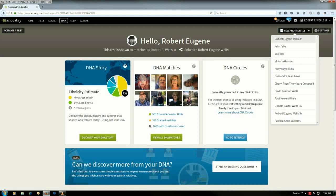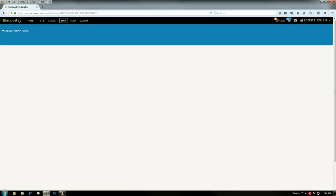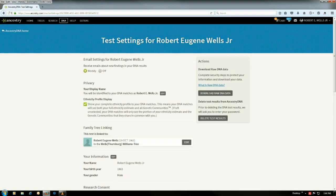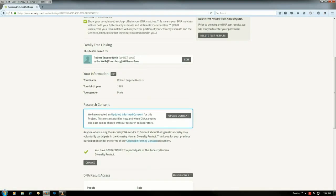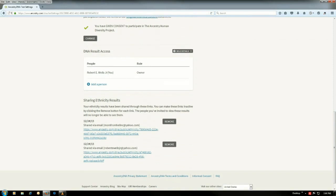Okay, right beside that button you have settings. You want to click on that and wait for that screen to load. And if you scroll down near the bottom, now you've got two things down here: DNA results access and sharing ethnicity results.